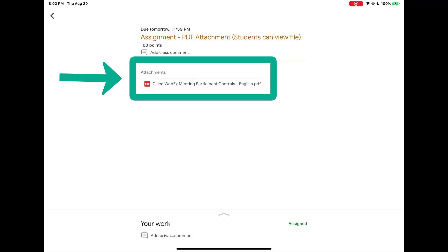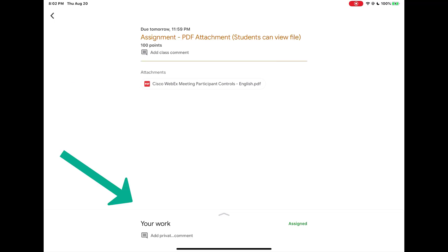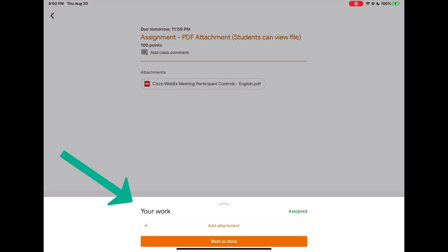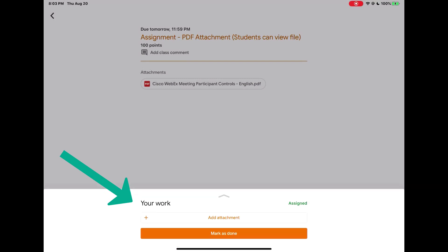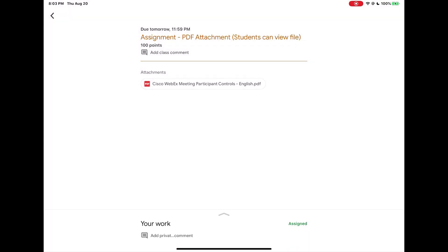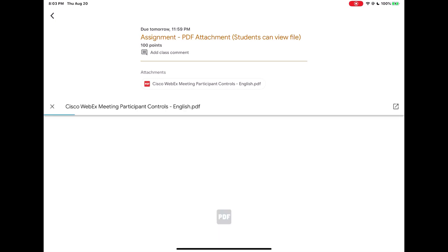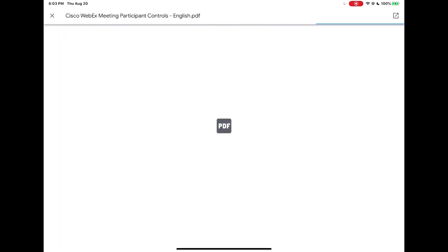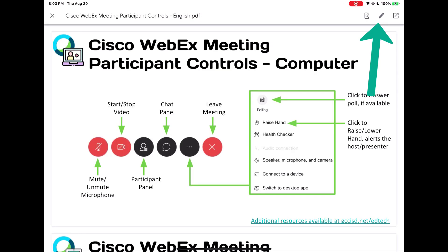You'll see it in the attachment section like you see here. If you go to the your work section however you will not see it listed as an attachment.